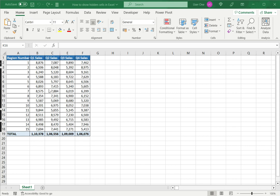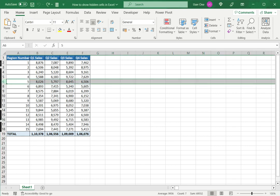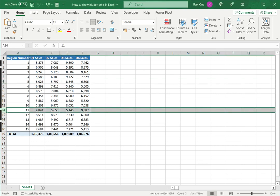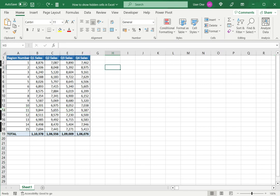So in this data set I can see there are some hidden rows, 6 jumps to 8 and 12 jumps to 14, and again with the columns C jumps to E. So it's obvious that there are hidden rows and columns here.